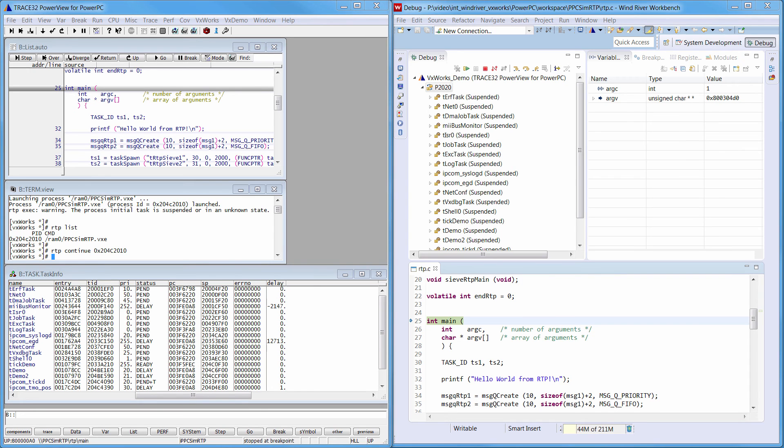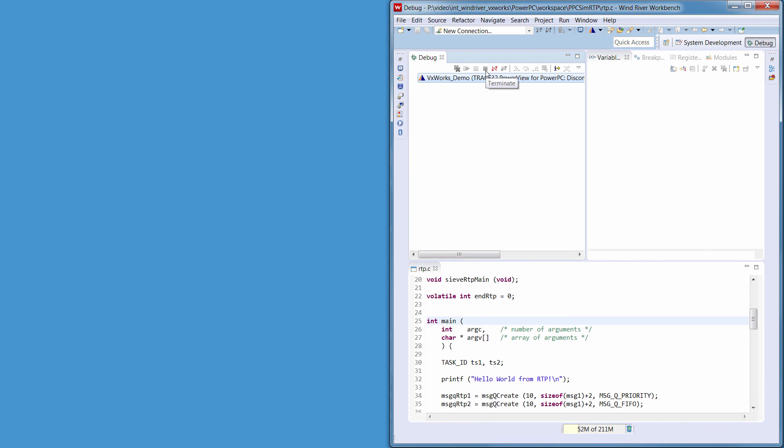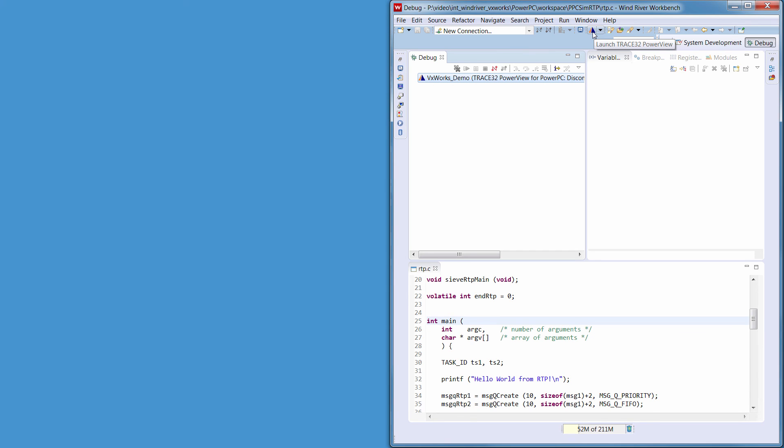The Trace32 interface can be terminated using the Terminate button in the Workbench. This is especially useful in case where Trace32 PowerView has been started in background. The Trace32 button in the toolbar can be used to relaunch Trace32.